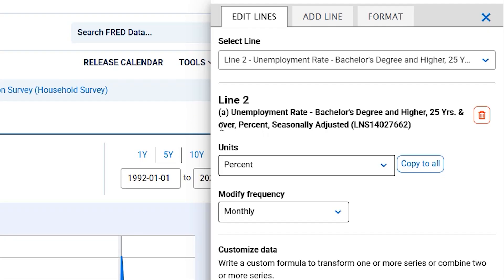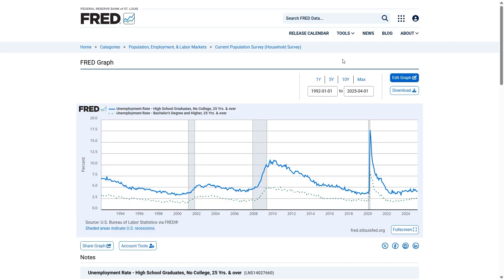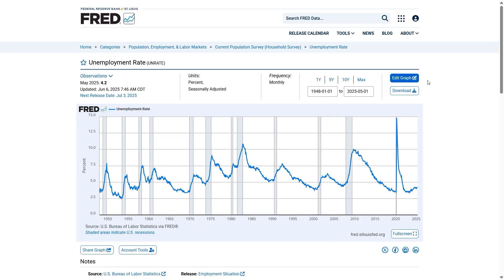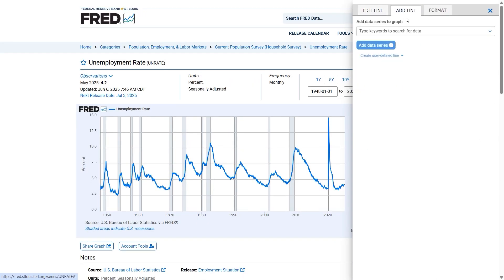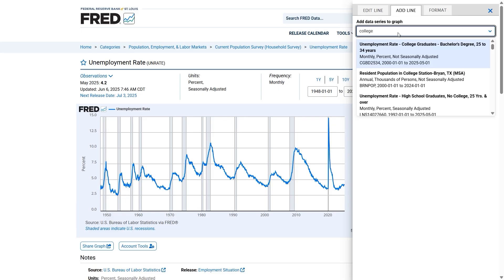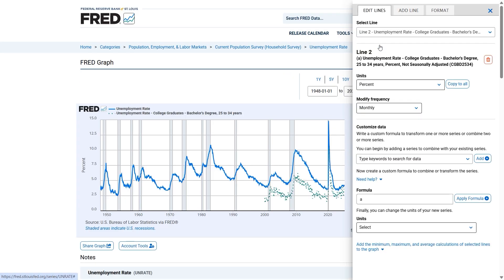After clicking Add Data Series, you will be able to view the new line of data you have added to your graph. In the menu, you can see the details about the new data you've added. Try adding a new data series to the graph of your choice, or check out our other FRED videos to learn more about all of FRED's handy ways to edit and view graphs.